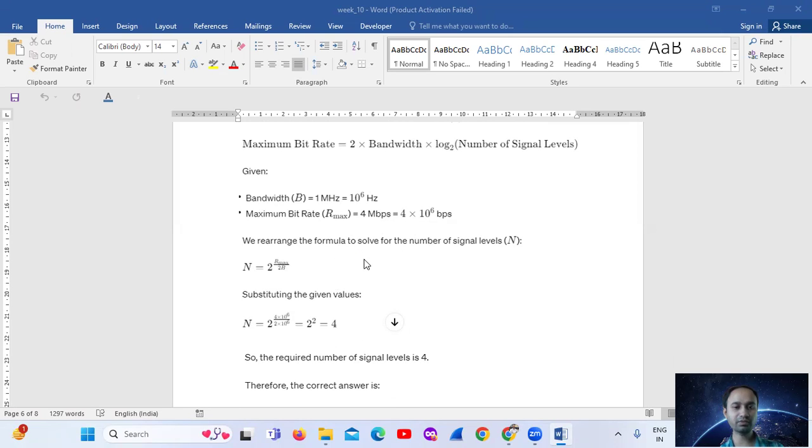Rearranging the formula to solve for the number of signal levels: N = 2^(R / 2B).